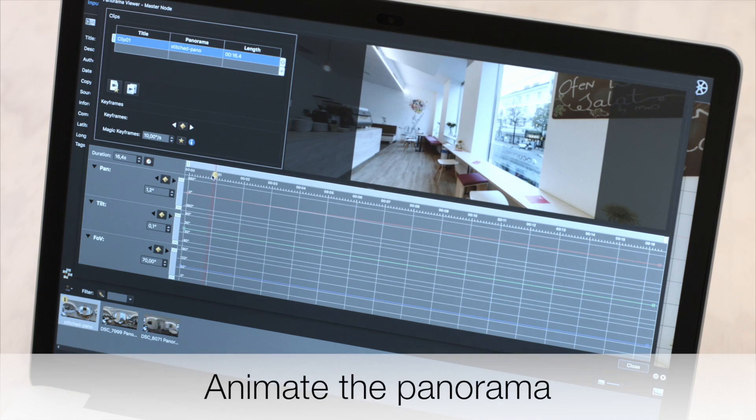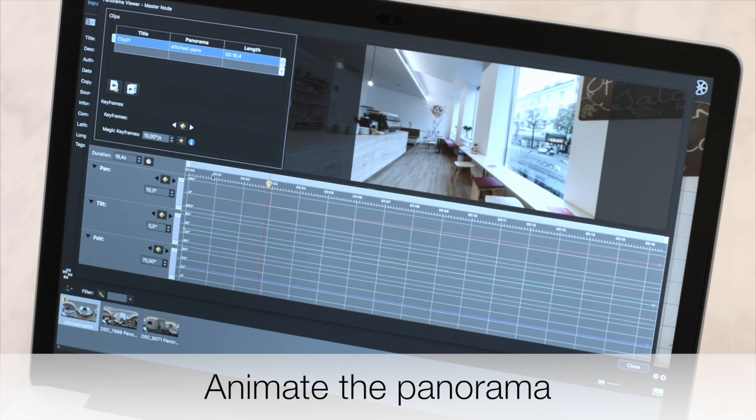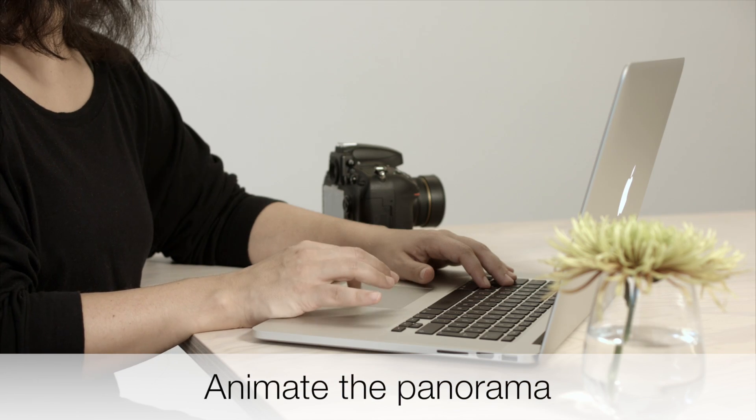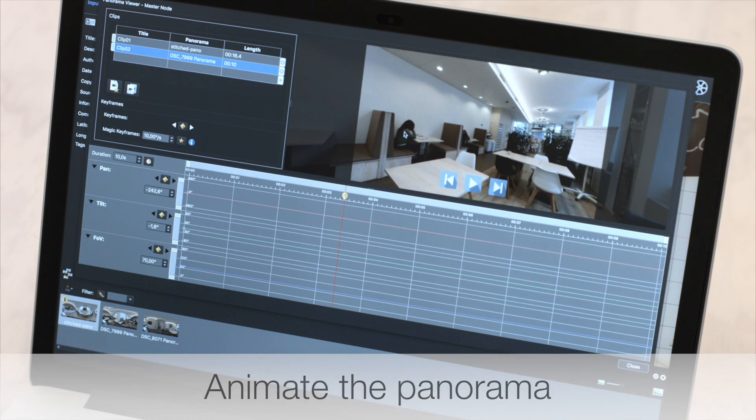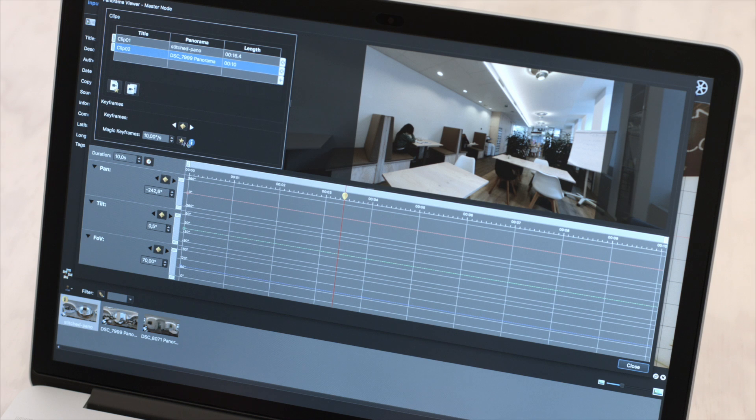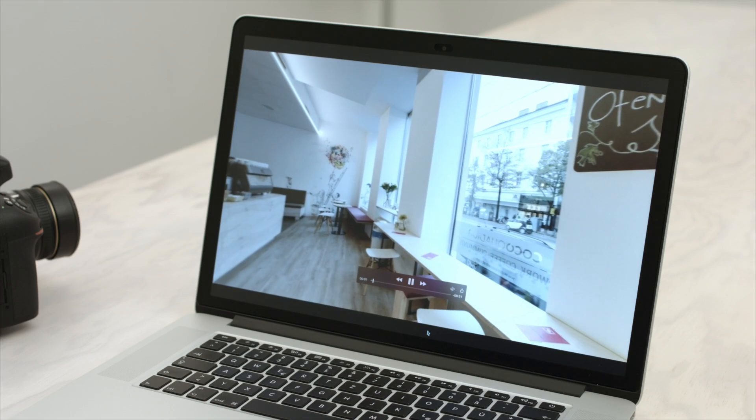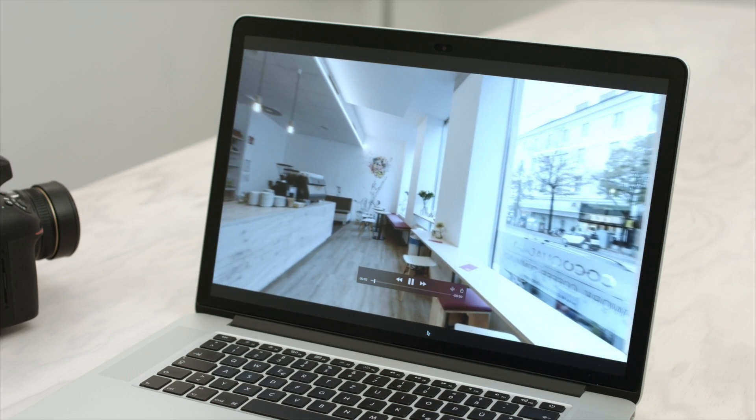For self-playing panoramas that you can easily post to sites like YouTube and Vimeo, use the animation tool. Add some keyframes and output a video that can be played back in any video player.